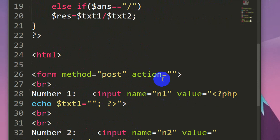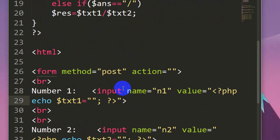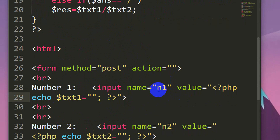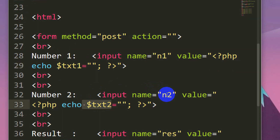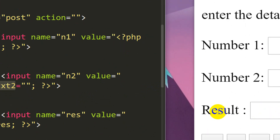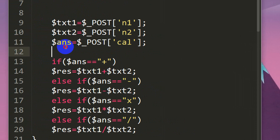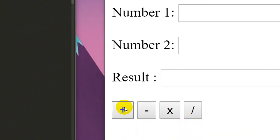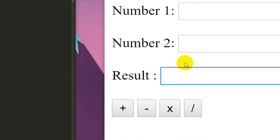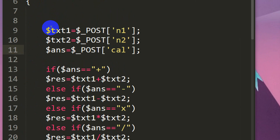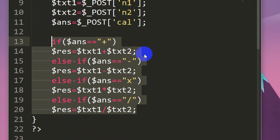We assign txt1 to n1. We need to assign the answer — the answer is txt2, and we assign txt2 accordingly. Finally, we calculate the result. We need to create a variable and store the answer. If you click this button, it will print the answer. We are doing 3 declarations. Finally, we will write the calculator.